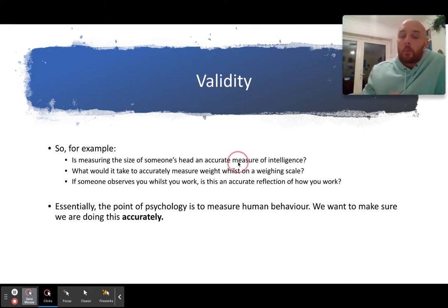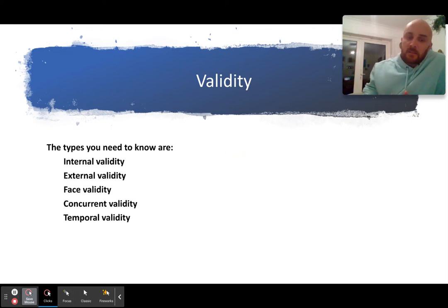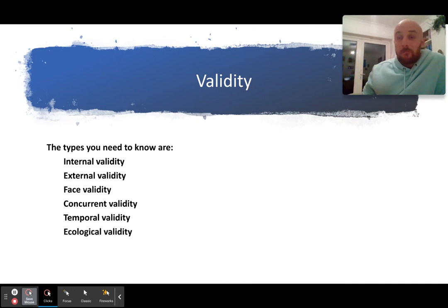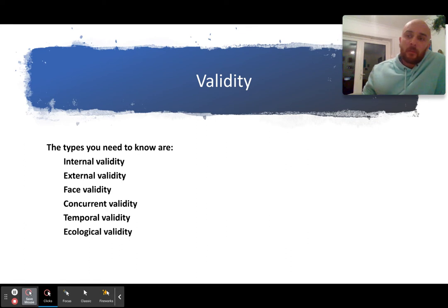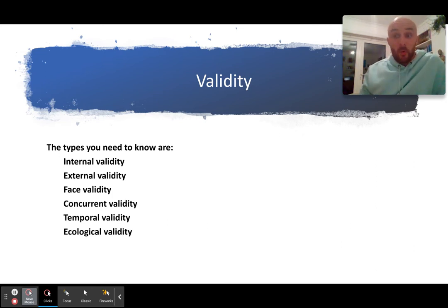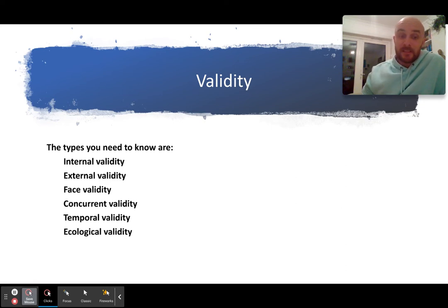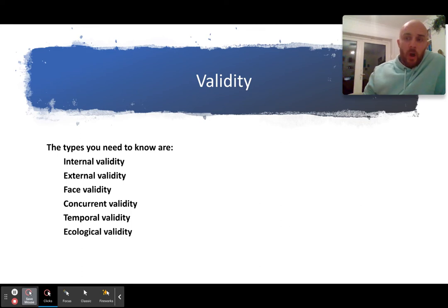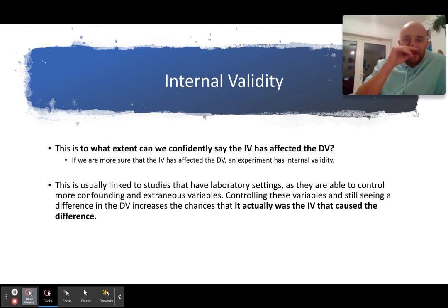These are the types of validity you need to know: internal, external, face, concurrent, temporal, ecological, and population. We're going to go through each one. From now on in your elaborations, if you say a theory or experiment is valid, I'd want you to specify what type of validity you're talking about.